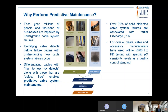Over 99% of solid dielectric cable system failures are associated with the effect called partial discharge. Partial discharge is a slow degeneration of the cable insulating material which eventually leads to failure. Over 40 years, cable and accessory manufacturers have used offline 50 or 60 Hz PD testing with specific sensitivity levels as a quality control standard.